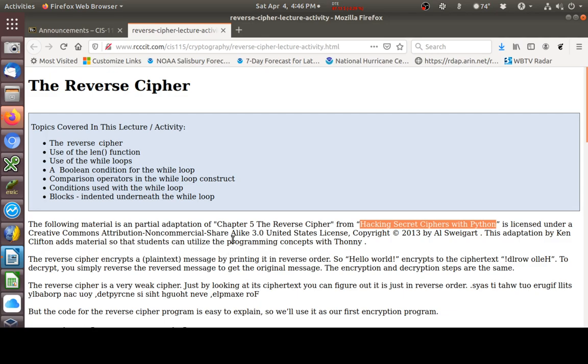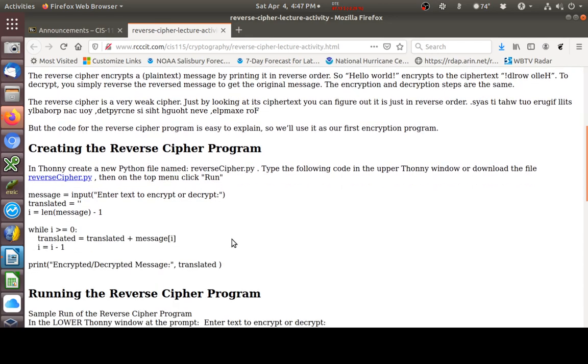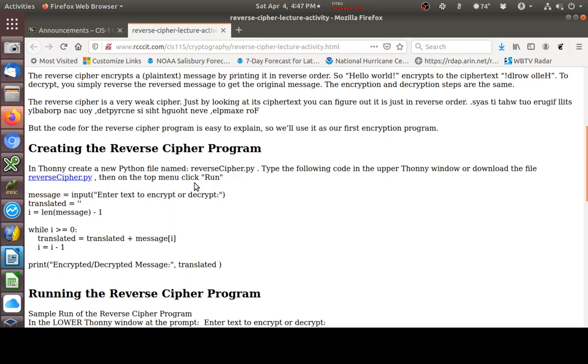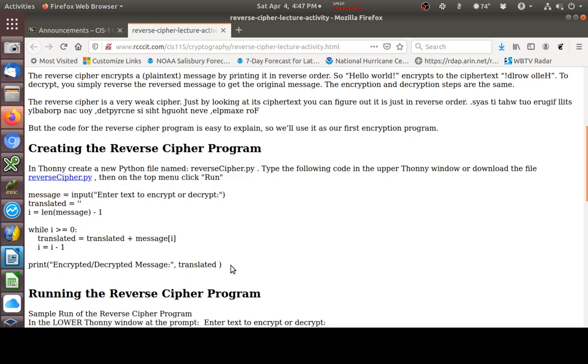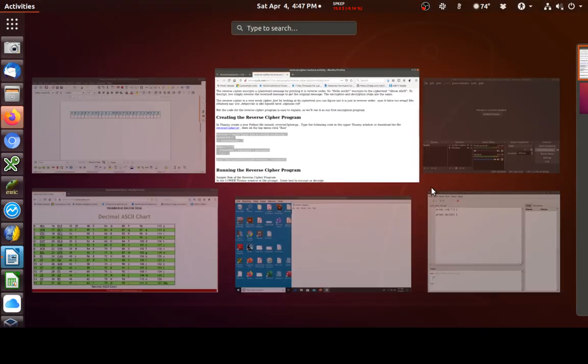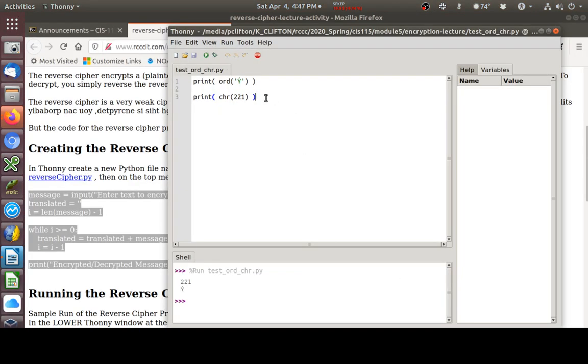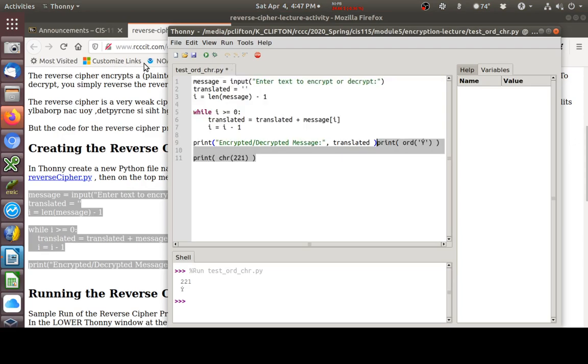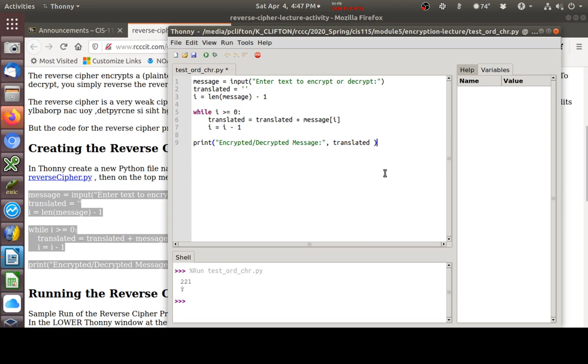It's titled, Hacking Secret Ciphers with Python. This is the code. I've added some things to the book here to show you how to implement it in Thonny. Also gave you the source code right here where you could download it. But we can just take this code and copy it and paste it directly into Thonny. If I can clear out what I had there.